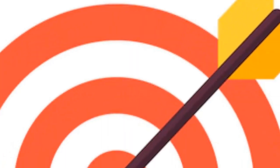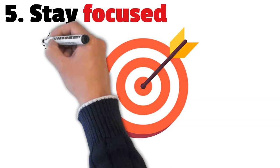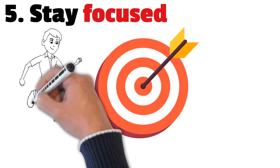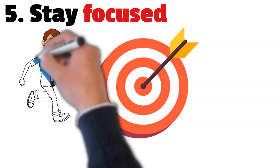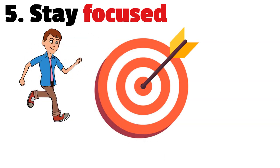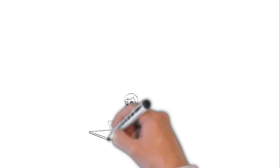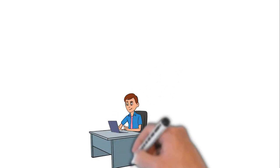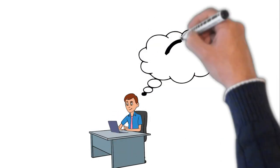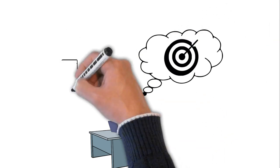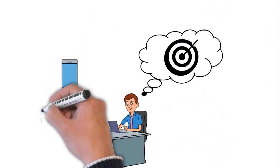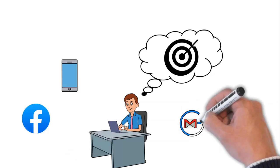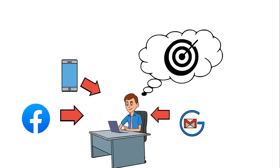Number 5: Stay Focused. Despite the distractions and temptations he encountered on his journey, Santiago remained focused on his goal of finding the treasure. He resisted the temptation to settle down and start a comfortable life, even when he was offered the opportunity to do so. By staying focused, he was able to make progress towards his goals and overcome obstacles that could have derailed him.